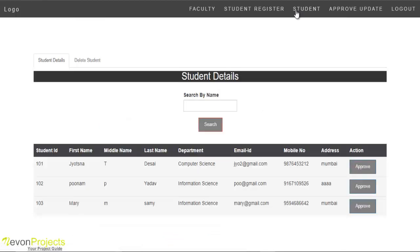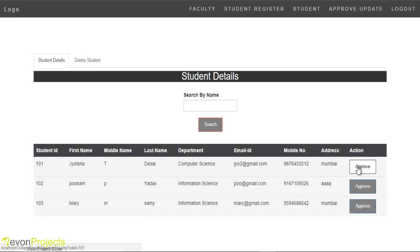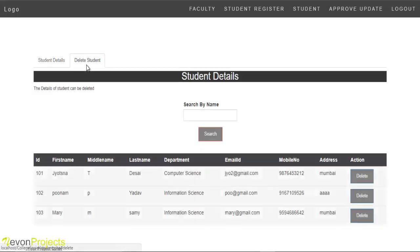Admin can view student details with the name, department, email ID, mobile number, and address. After approving, the student can log in to the system. Admin also has the authority to delete a student using the delete option.